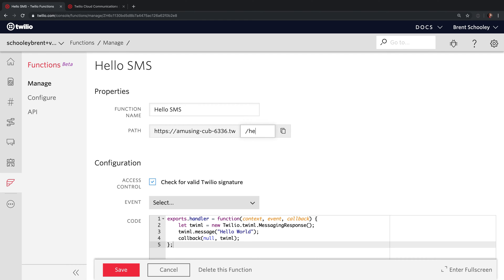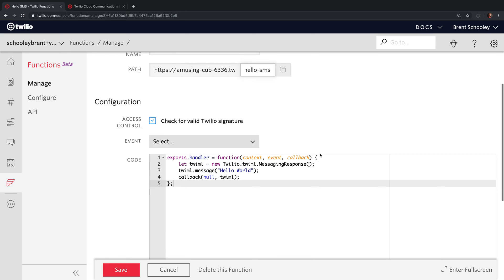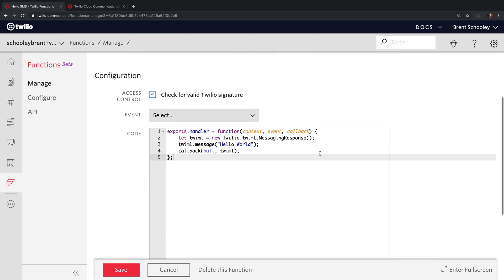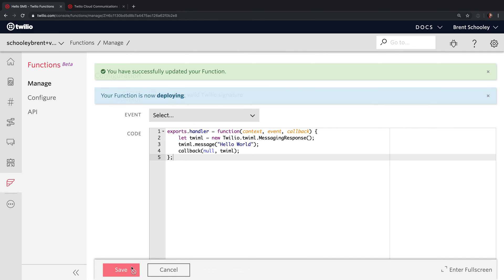We're going to use the Hello SMS template for our SMS process. Hit Create and you'll be dropped into your new function. Give it a path — I'm going to call mine Hello-SMS. Down in the Code section, you'll see the code that's required to return Hello World as a reply to an incoming message. That's all the code that we need — you can customize it if you want, but I'm just going to hit Save.